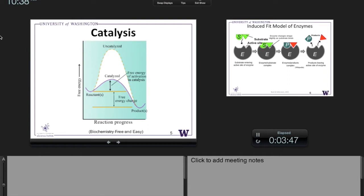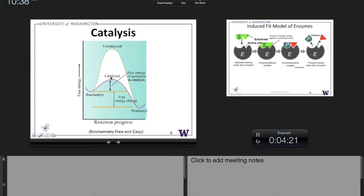Imagine this is from introductory chemistry — you're all familiar with this kind of energy chart. You start out with reactants, or substrates, at one level of Gibbs free energy. The uncatalyzed reaction requires a high activation energy. The catalyzed reaction has a much lower activation energy. You still end up with the same products, so the energy loss or gain is the same — the thermodynamics overall don't change. But the reaction goes faster because you've lowered the activation energy.